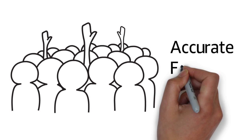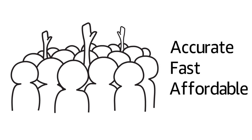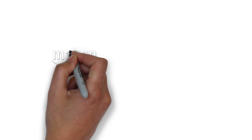To get results that are accurate, fast, and affordable, we encourage you to give Amazon Mechanical Turk a try.